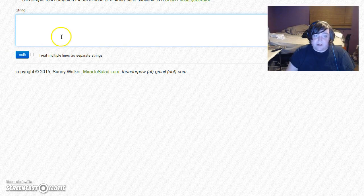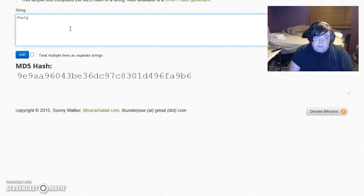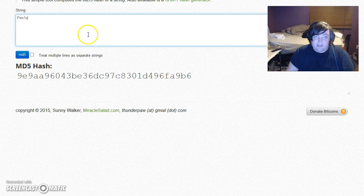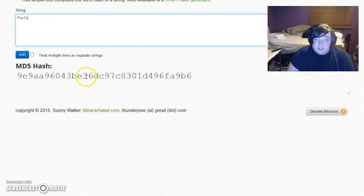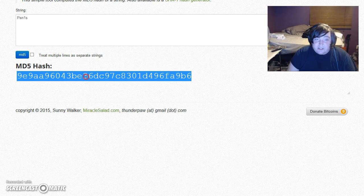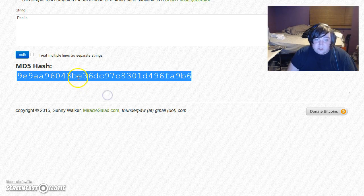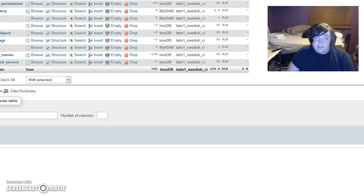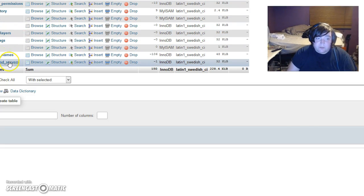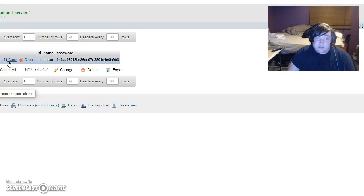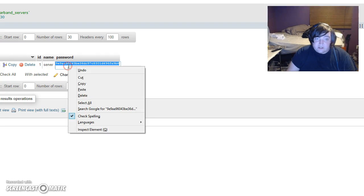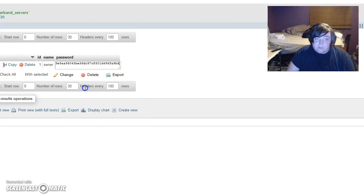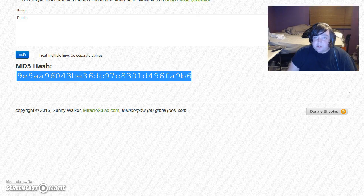MD5 hash generator. Type in the password you created. Mine was that, just so everybody can log in and have at it. Copy this - this is what your password is going to be in the database.